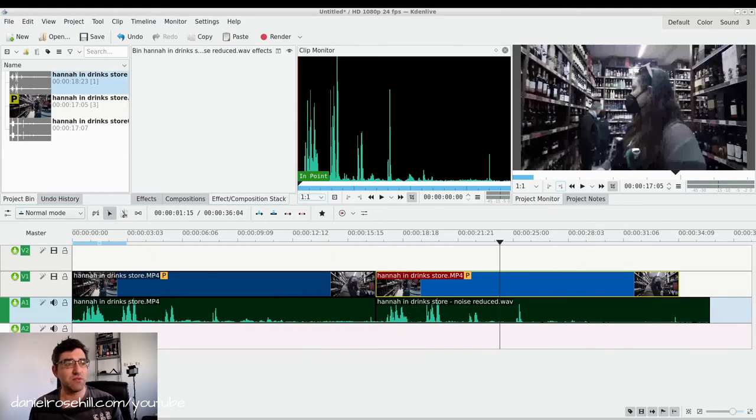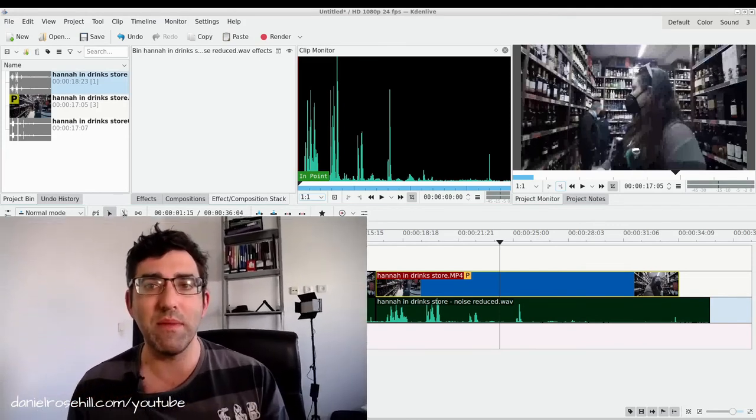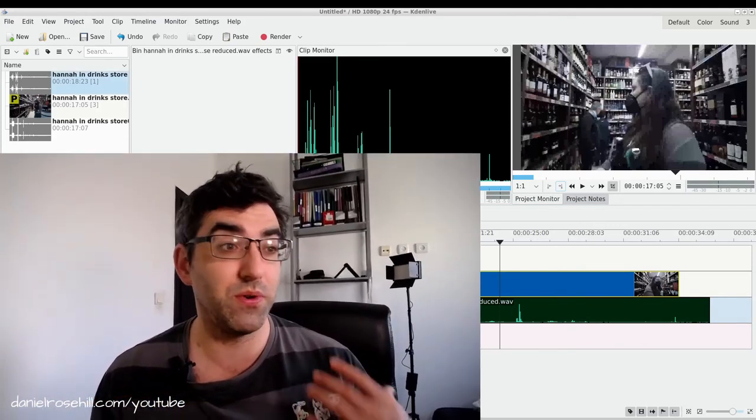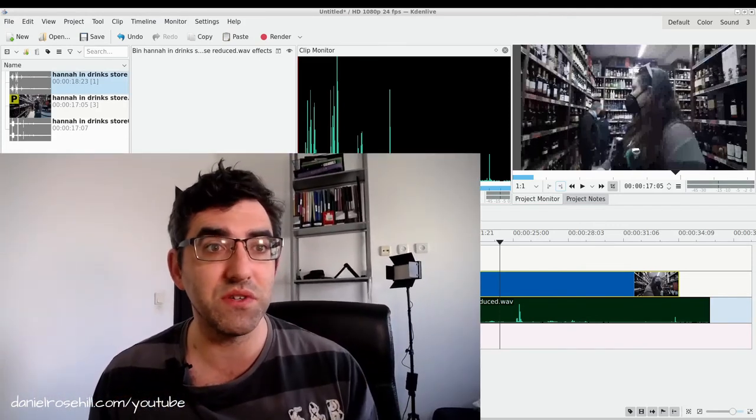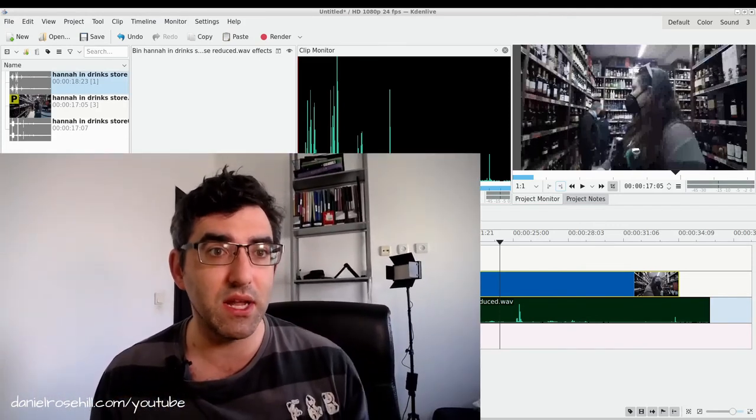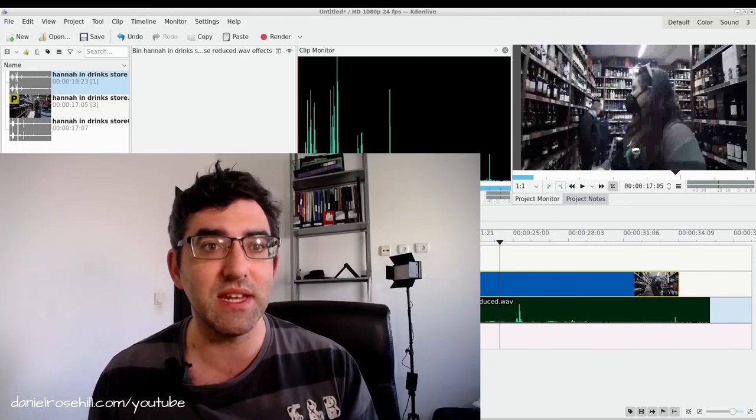Thank you guys for watching. There's a lot you can do in order to improve your audio if you're using Kdenlive and Audacity together.